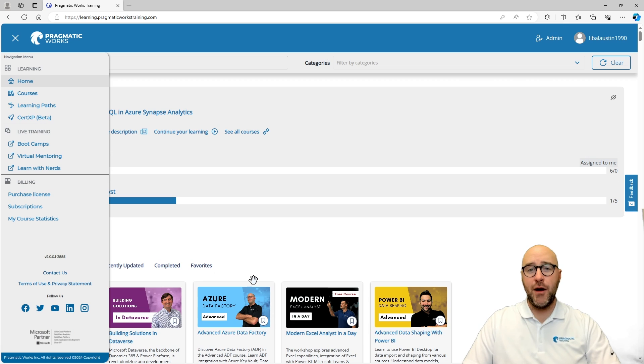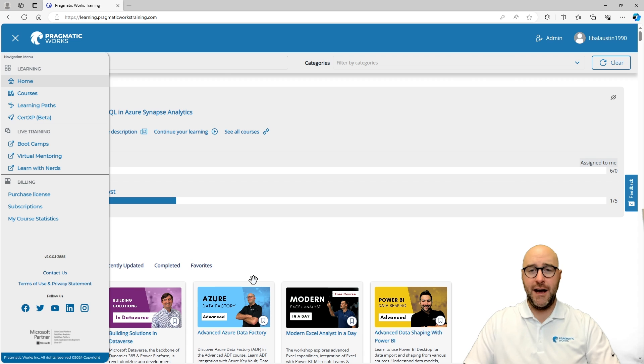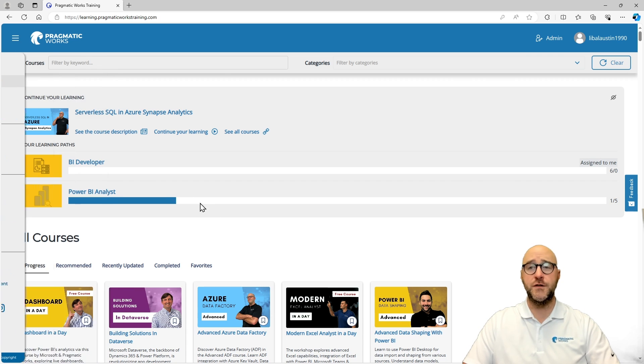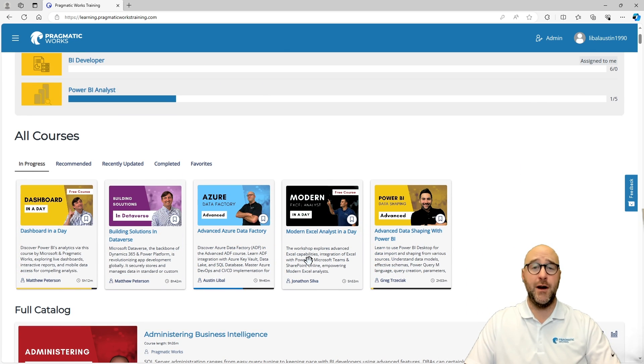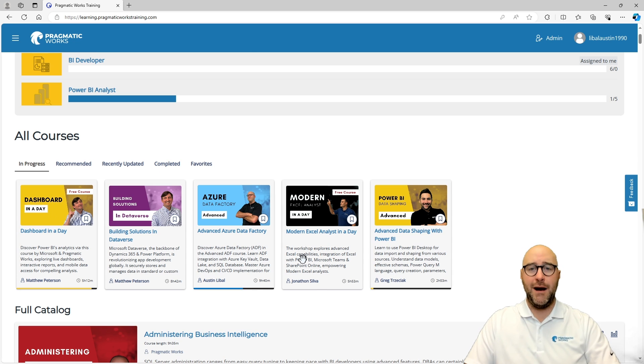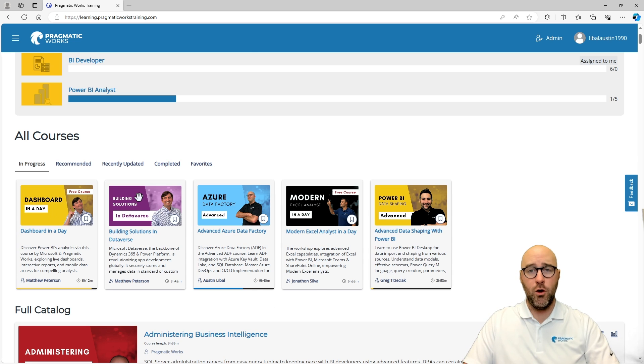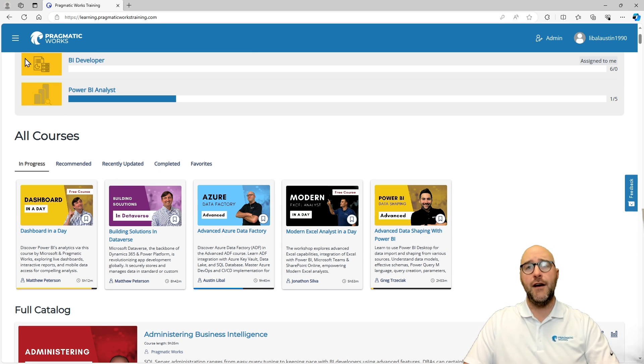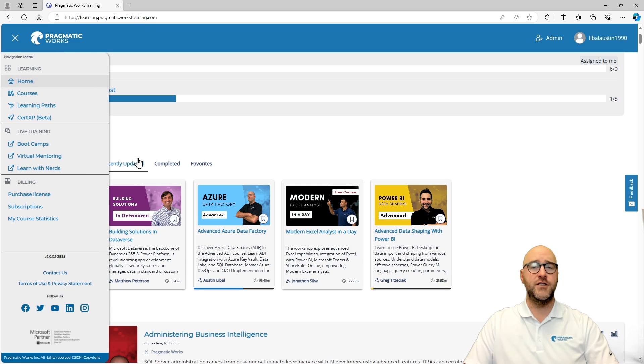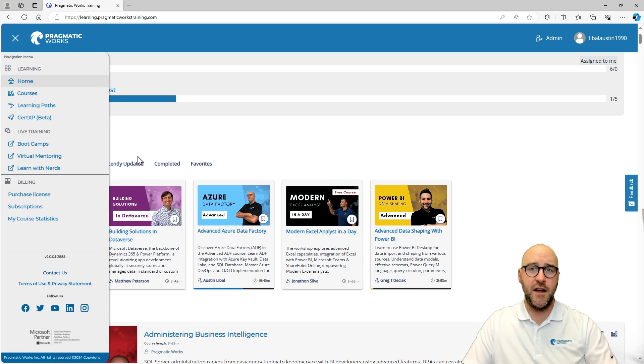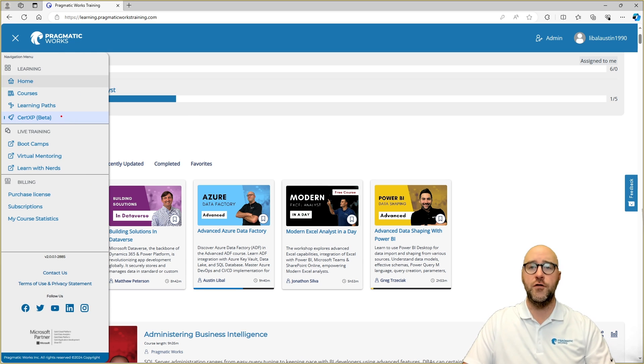This is the Pragmatic Works on-demand learning platform and it has many different courses that you can go through and learn about different topics around working with Azure, working with Power BI, learning T-SQL. Now, alongside of this, we have another platform that's going to change the way that you prepare for these examinations called the CertXP.